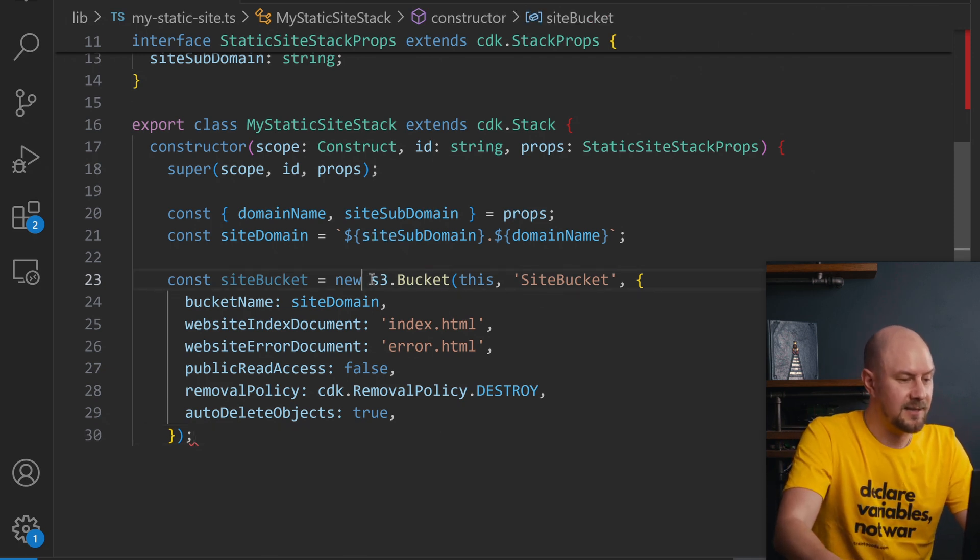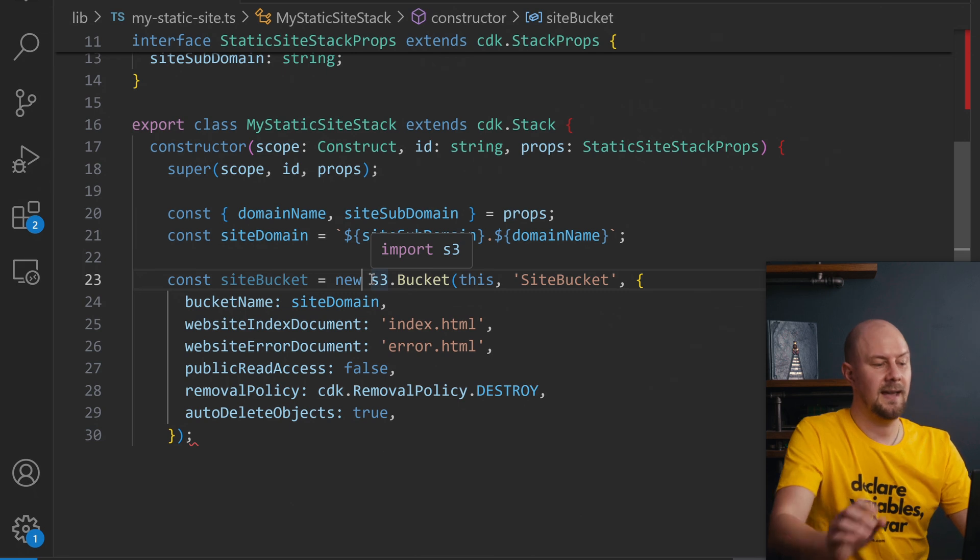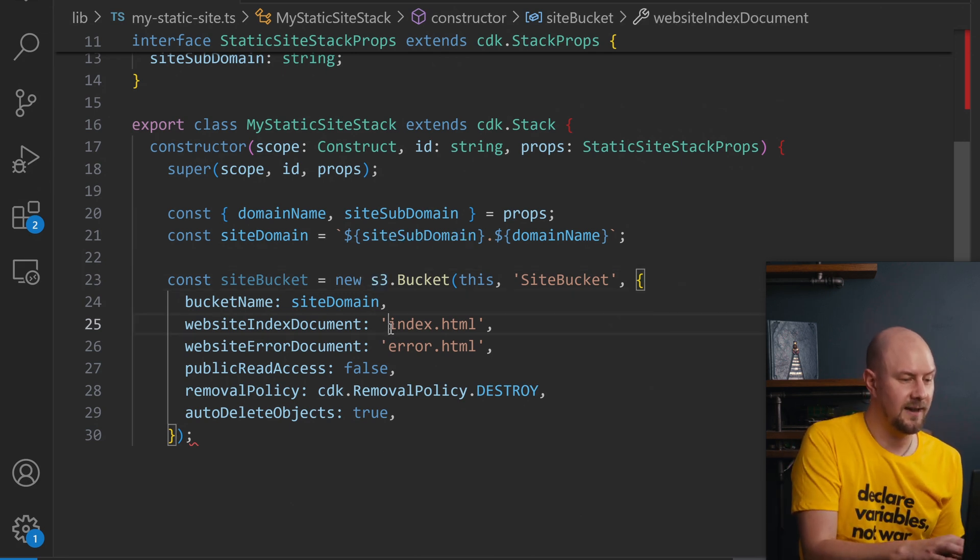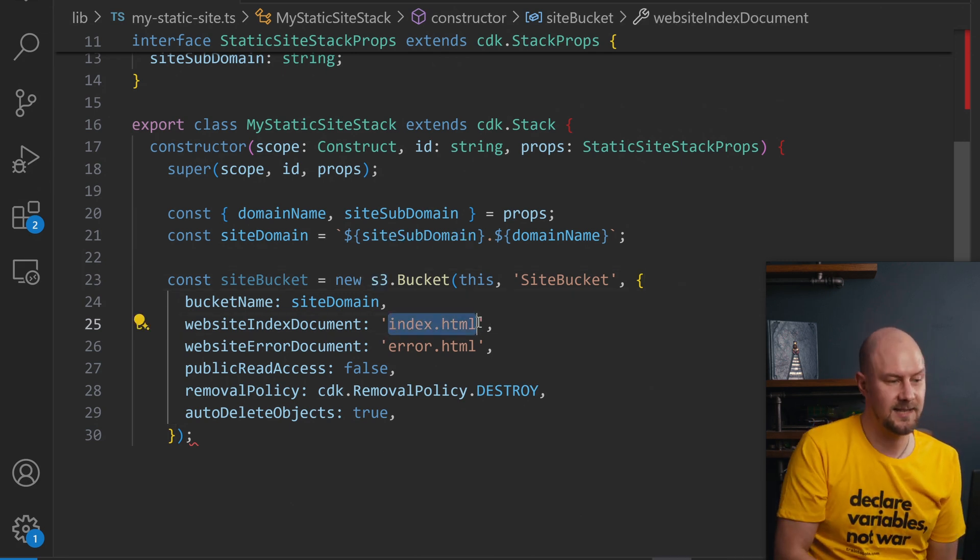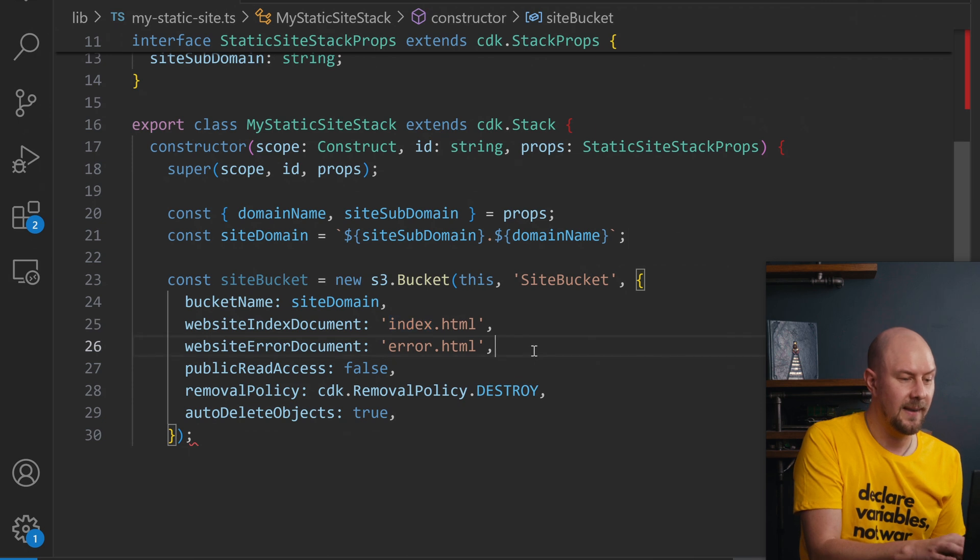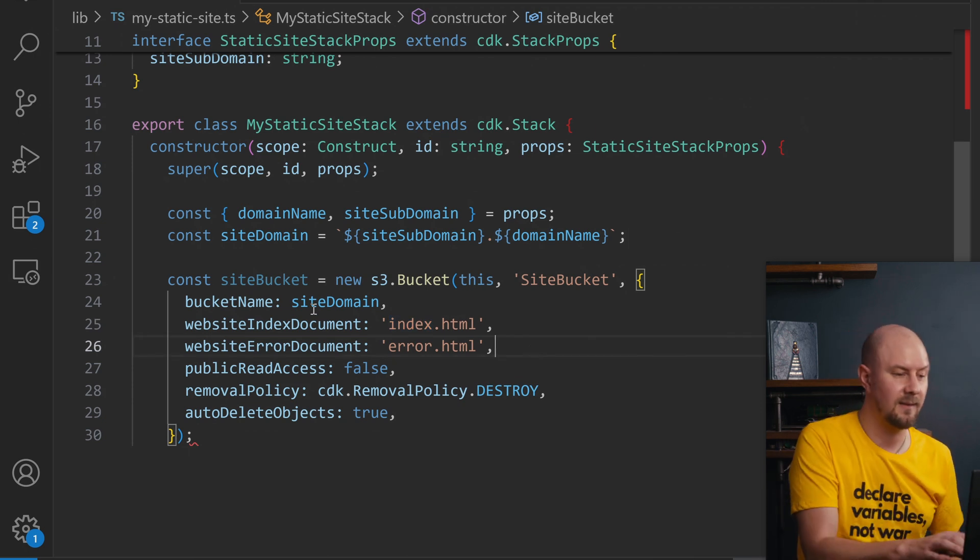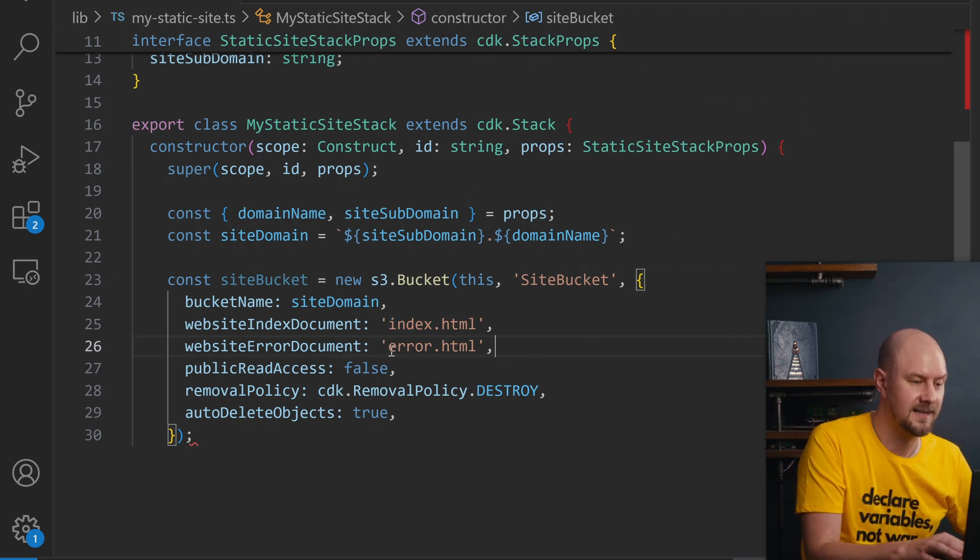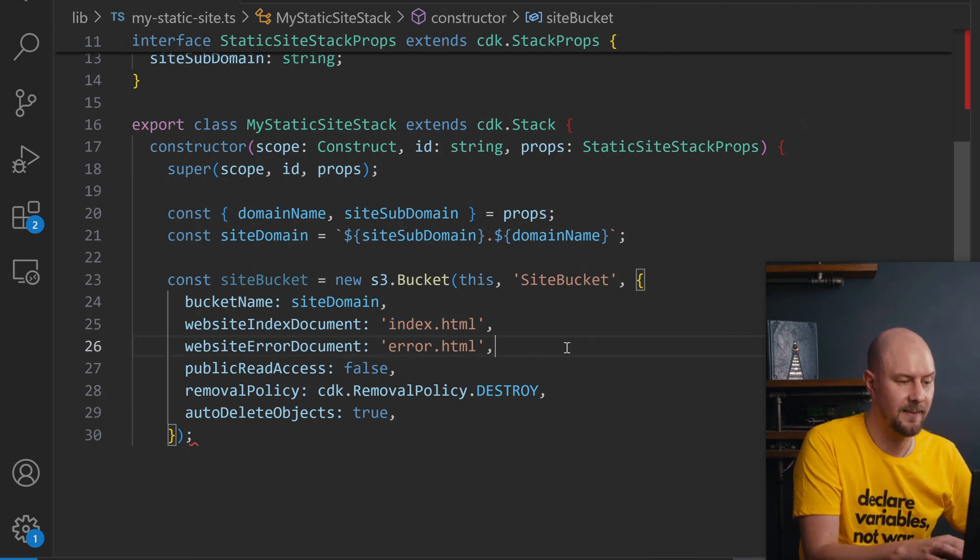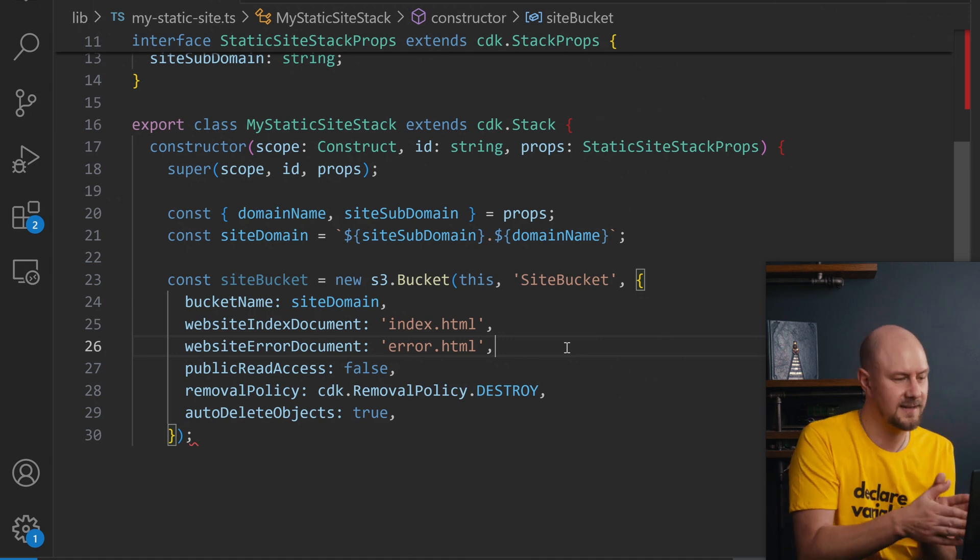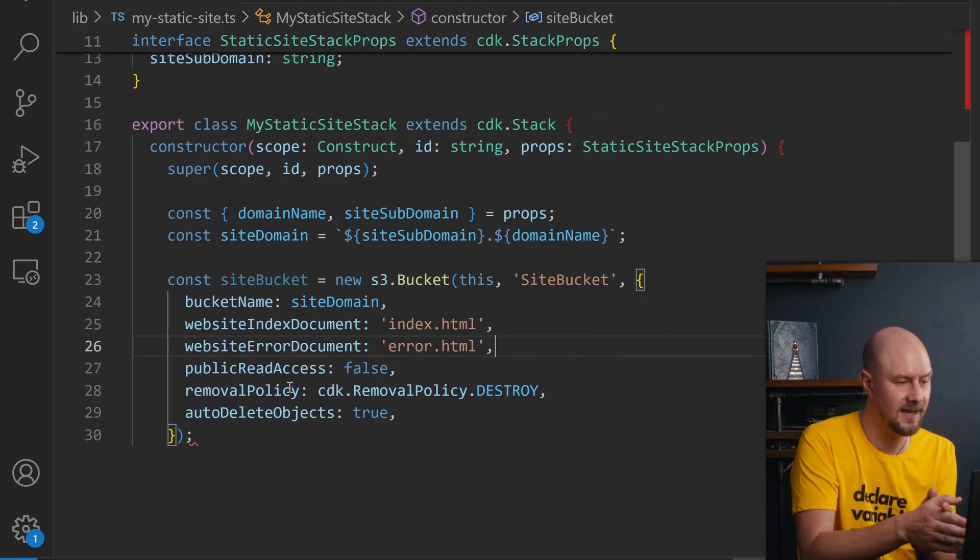When you set up an S3 bucket to be a hosted website you usually give it a place where it can find the index HTML and then if there's any 404 errors or anything then it can automatically serve an error page as well. These aren't required but it's good practice to have these in here.